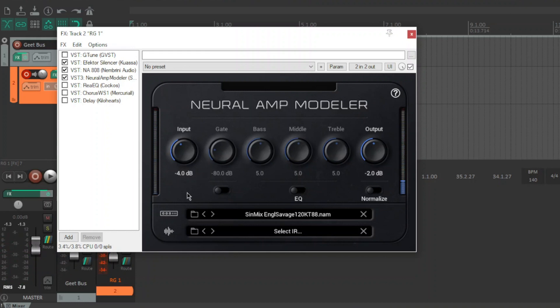It's got that kind of raw to it, that growly raw. Let's just keep going. Soldano SLO 100, apparently this is like a custom Soldano, it's not an actual Soldano, sounds great.